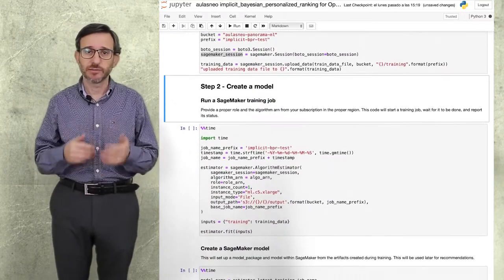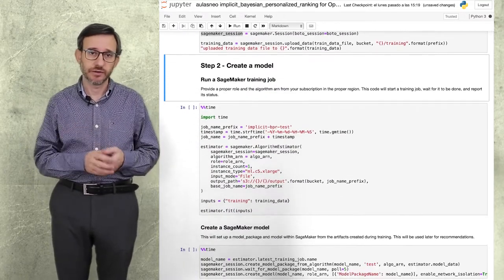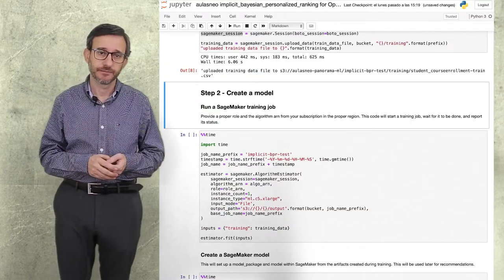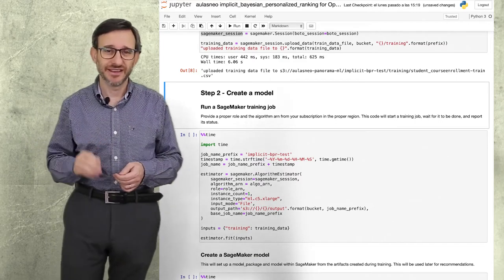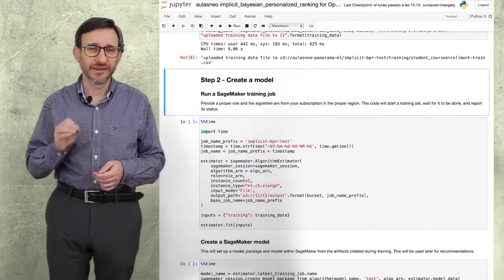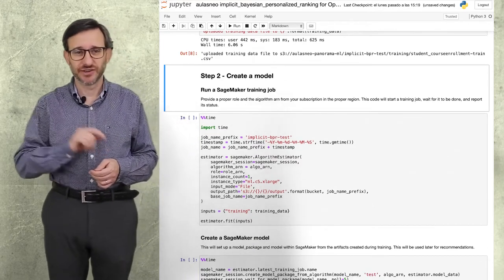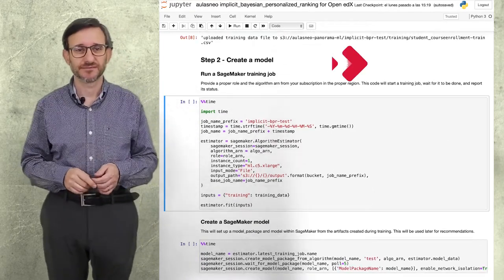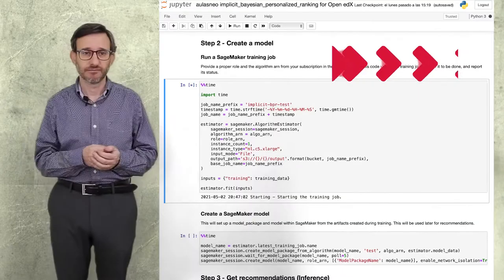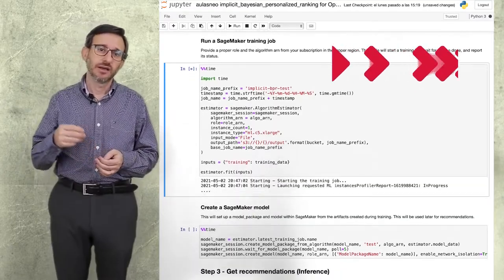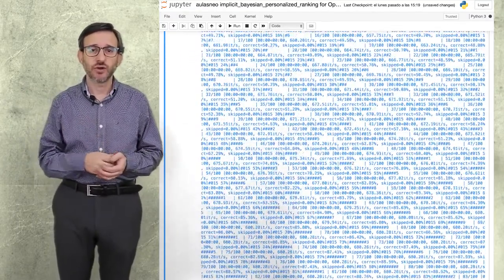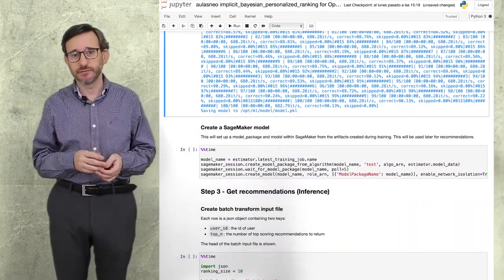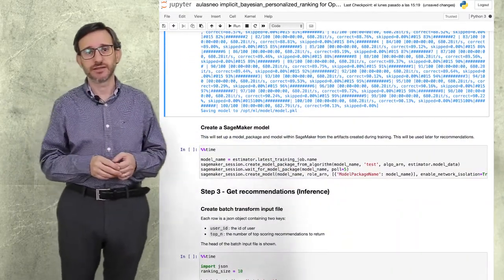Now we are ready to create the model and train it. Okay, the training job took less than five minutes to complete.